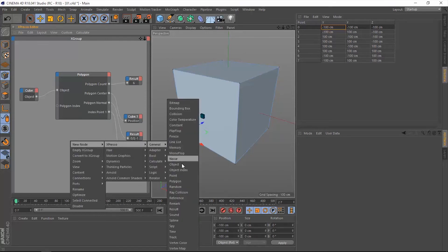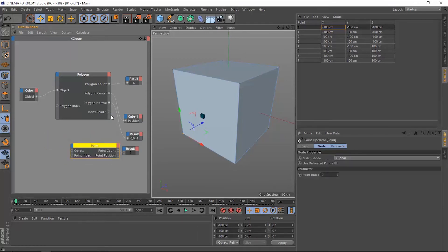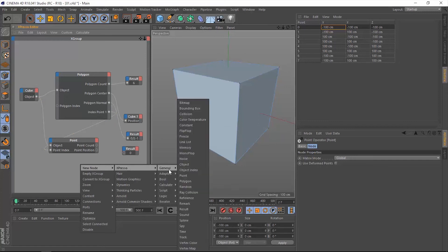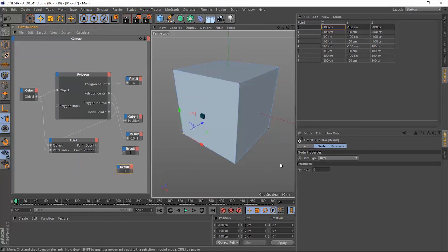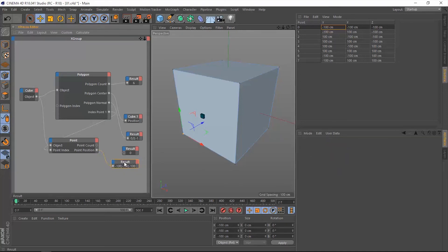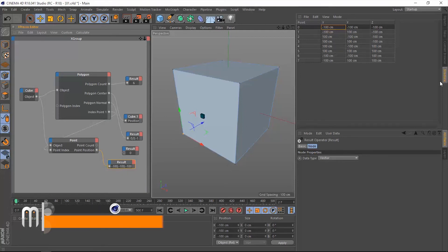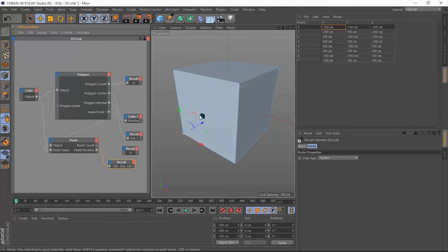If we want to get the position of that point, we need to add a point operator. Let's add a point node, connect it to the point index of this point operator, and add the object as well. Now we can get a result node, change it to a vector, and connect the point position. Now we have the position of that point. Going back to the structure menu, we can confirm the values — minus 100 by minus 100 by minus 100 for x, y, and z — and we have the exact same numbers in the result node.